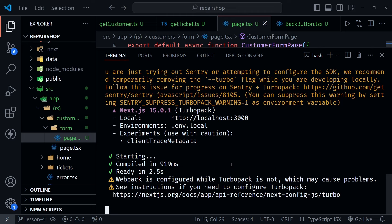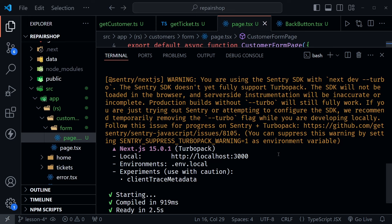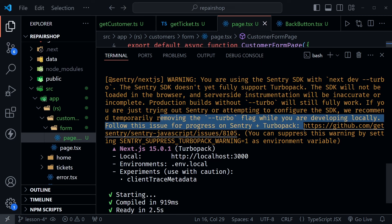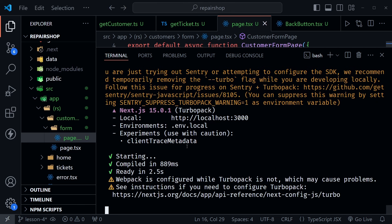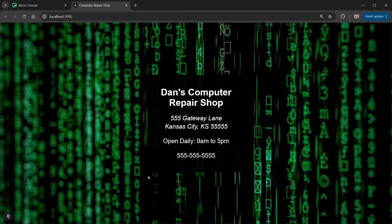If you've been following along, you know I started this project when Next.js 15 was still a release candidate. Next.js 15 is now stable but React 19 is still a release candidate. Right now we're getting a message that Webpack is configured while TurboPack is not — may cause problems, but I don't think it's going to. We're also getting a new warning about using the Sentry SDK with TurboPack — it doesn't fully support TurboPack yet. Let's go ahead and hold Ctrl and click localhost:3000 to start the project.